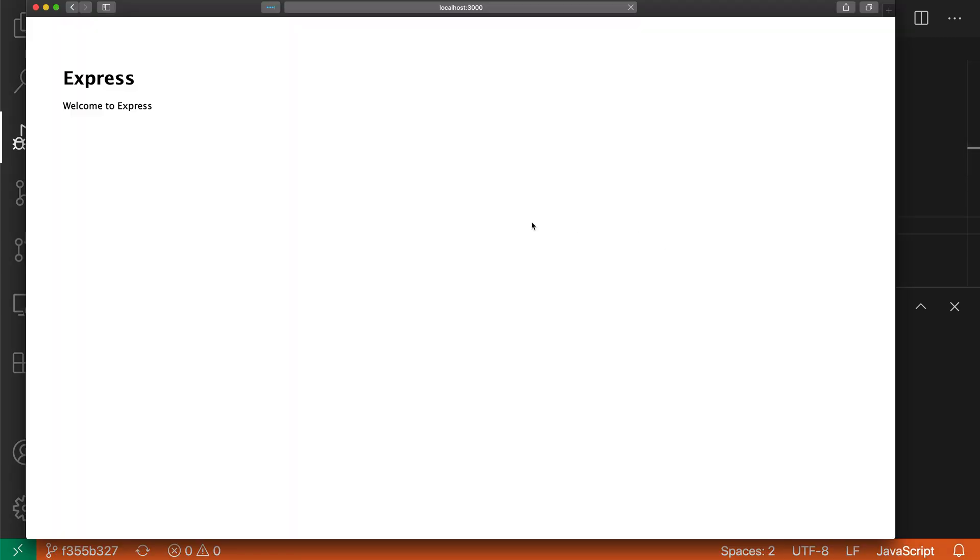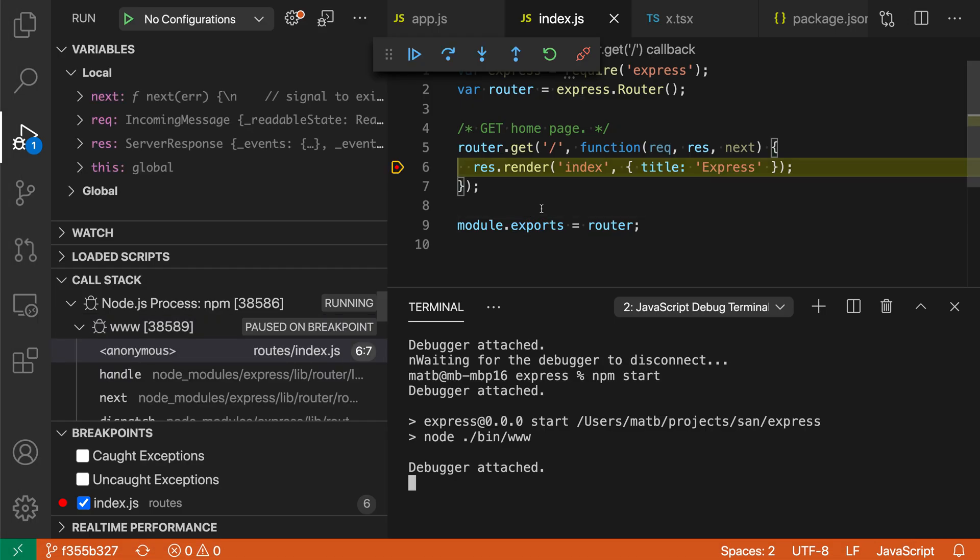Now if I just make a web request here, you can see it's gone and hit the breakpoint for the home page. Over here in the variables view, you can see all of the variables in the current scope.